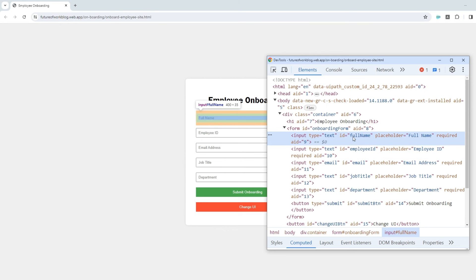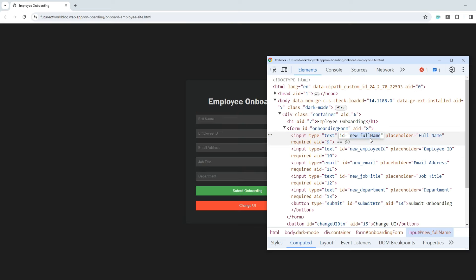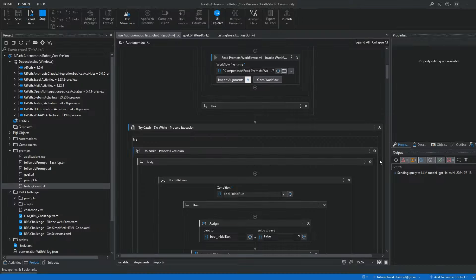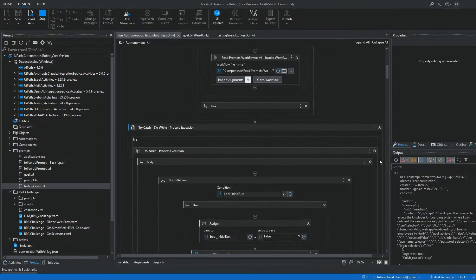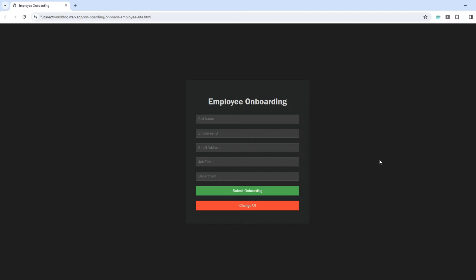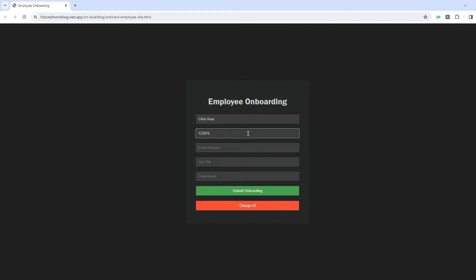On top of that, AI-powered robots use the context of what is being displayed on the screen, not selectors. So even if the UI properties change, like here where after pressing change UI, the ID of UI elements are different, the robot still works fine and fills the form correctly.